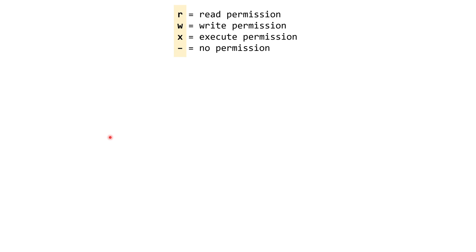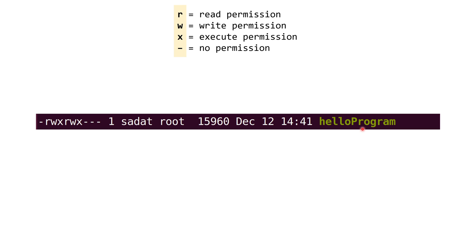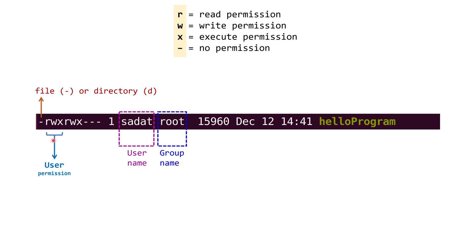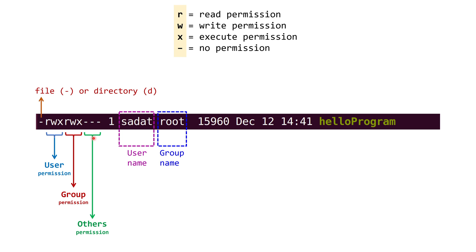Let's take a look at another example. Now this time, the file name is hello program. The username is sadat and group name is root. This is also a file, so we have dash. Then the user permission: read, write and execute. So sadat can read the file, write to the file and run the program as well. The same thing applies to the root group, which is read, write and execute. But for others, they do not have any permission. So they cannot read, they cannot write and they cannot execute.